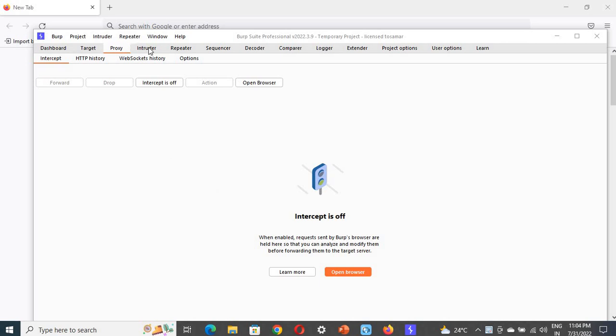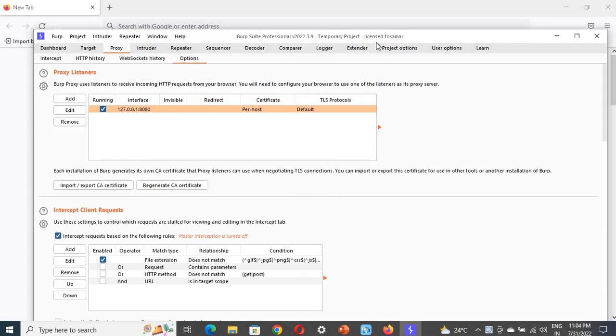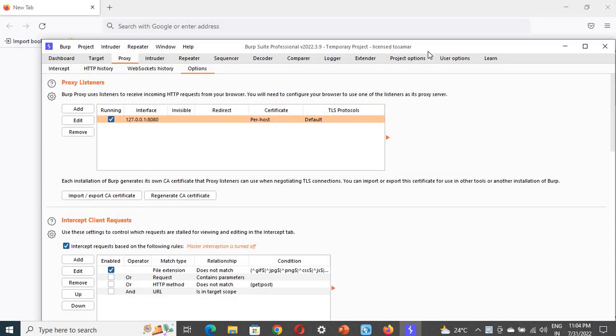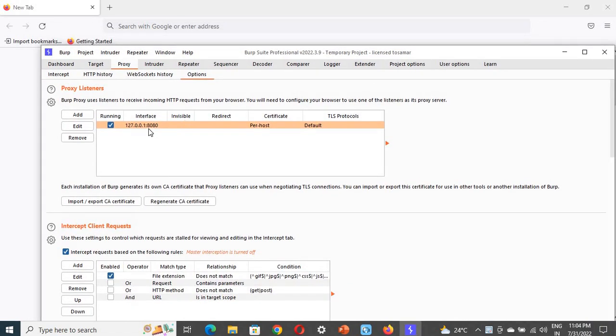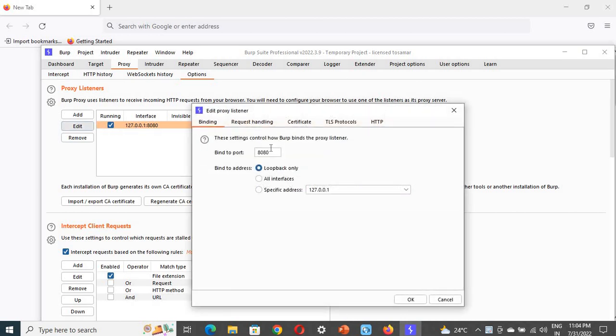First, go to the proxy settings. Under the proxy, you can see there are options. Click on that and note down the IP and port number. If you want to check which is the IP and port number, you can click on edit. This is the port number and this is the IP, which is the general loopback address.